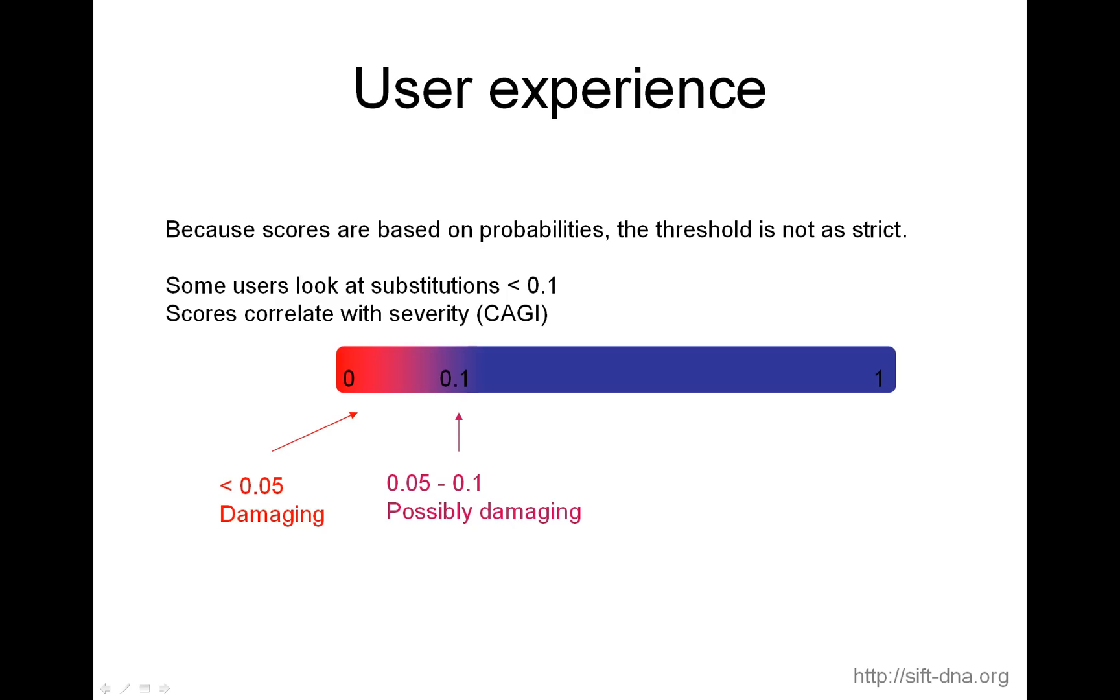As I said before, SIFT will automatically predict substitutions with scores less than 0.05 as affecting protein function. But really, the scores are based on probabilities, even though they're not true probabilities. And so the threshold is not as strict. And if you want, you can move it up. So some users do look at substitutions that are less than 0.1 and consider them damaging. I've seen this, and some users have seen this too, that the scores correlate with severity. We've tested this in the KG contest. For example, if you want to increase sensitivity, you might want to consider substitutions with scores between 0.05 and 0.1 to increase sensitivity.